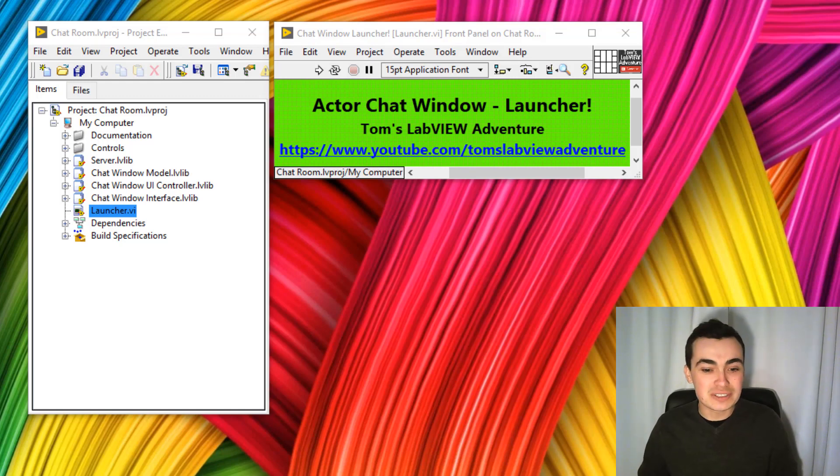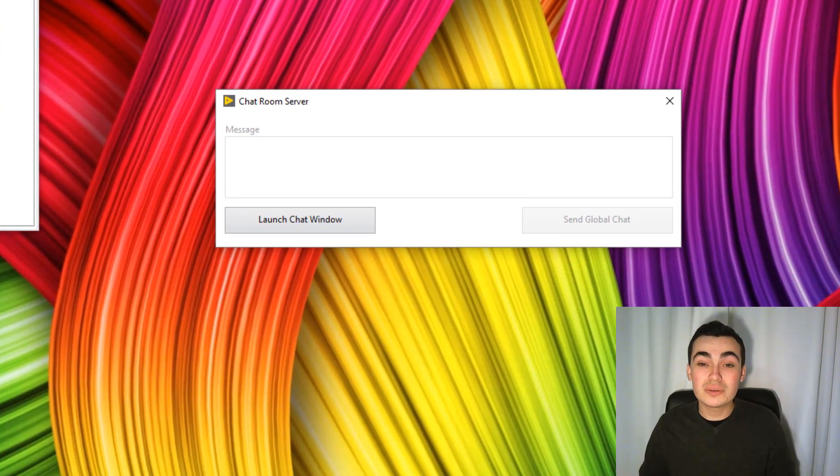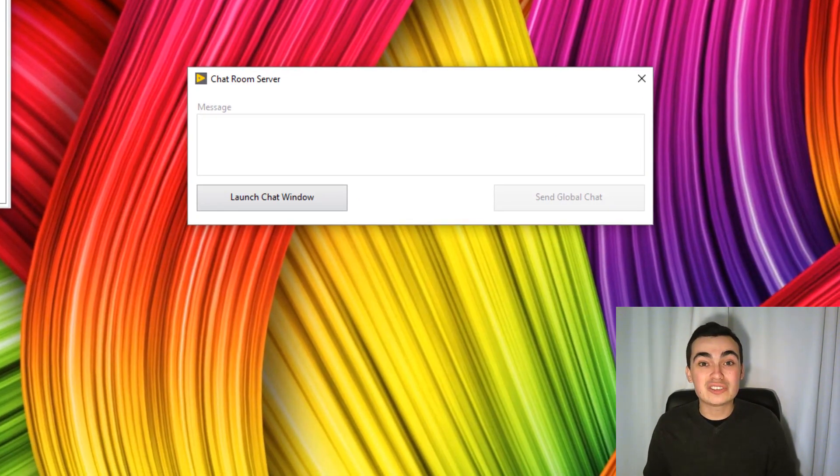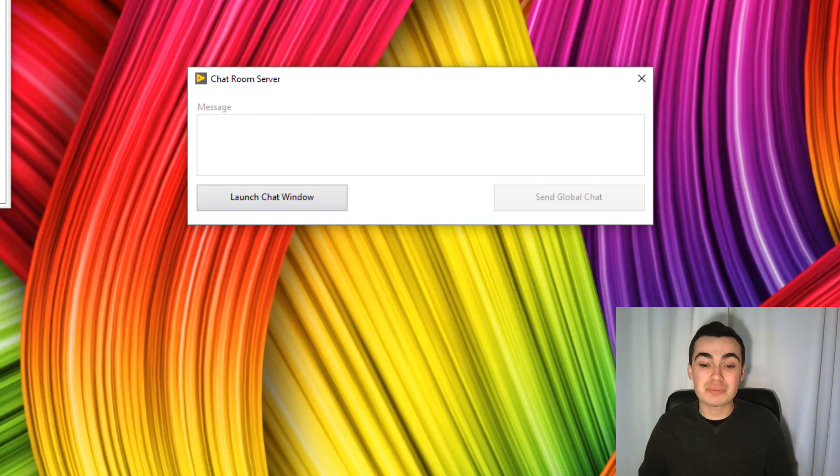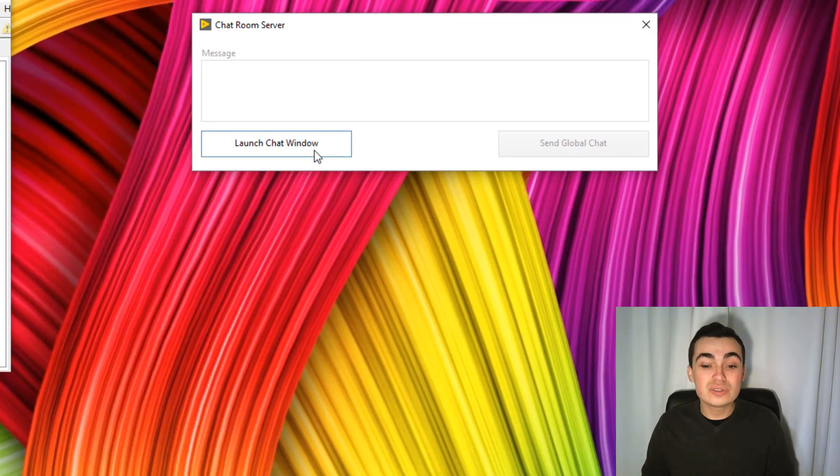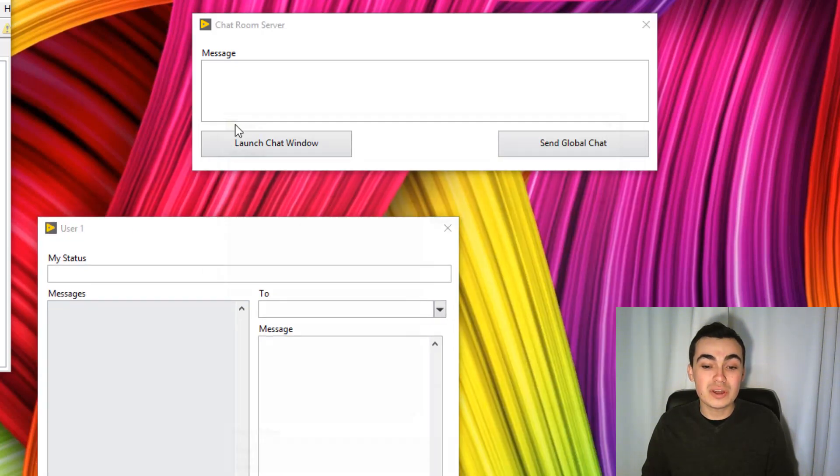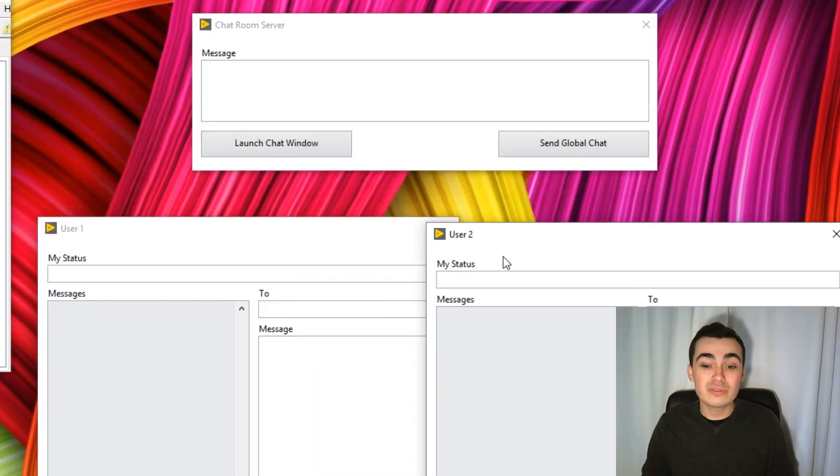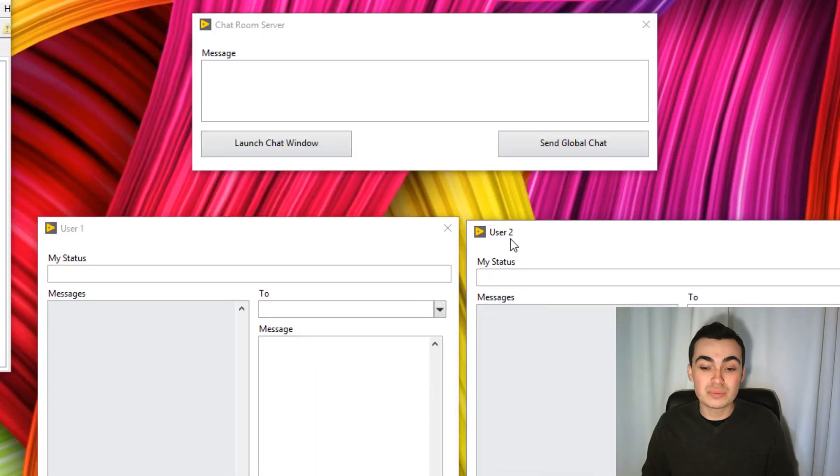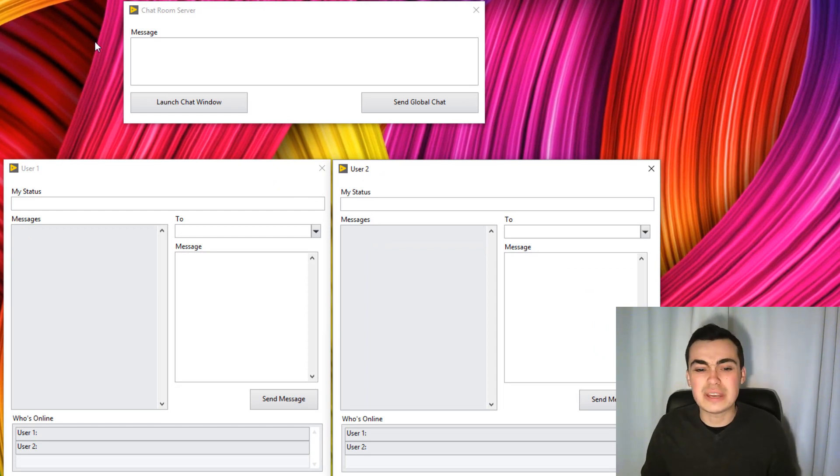Let's have a look at how it runs. If I click the launcher, a chat room server appears, and we can choose to launch different chat windows. We've launched user 1, we've launched user 2, and we could launch as many as we wanted.